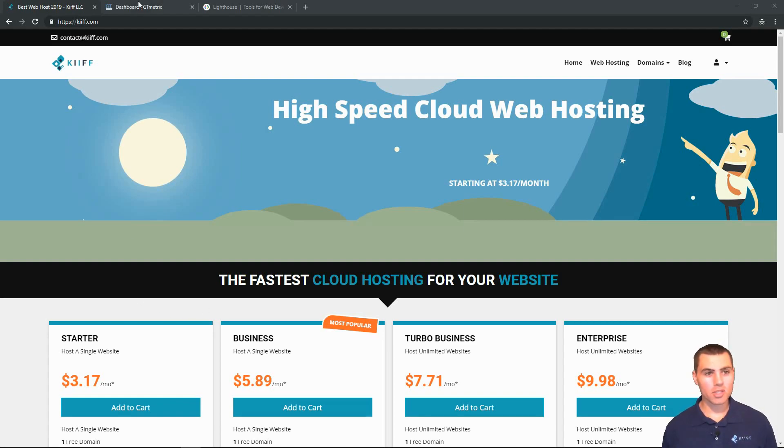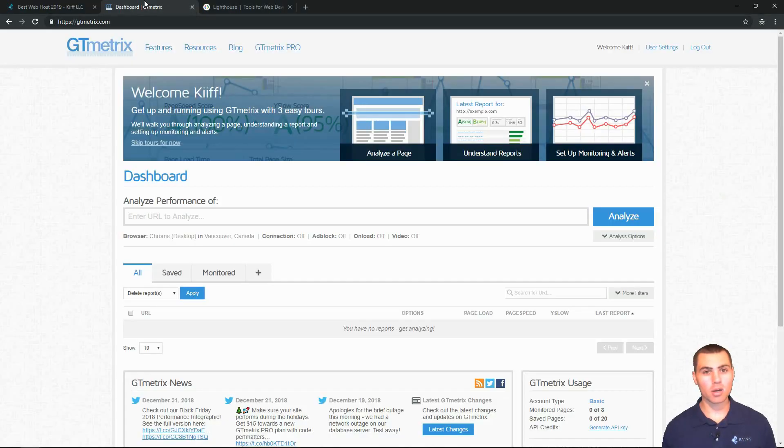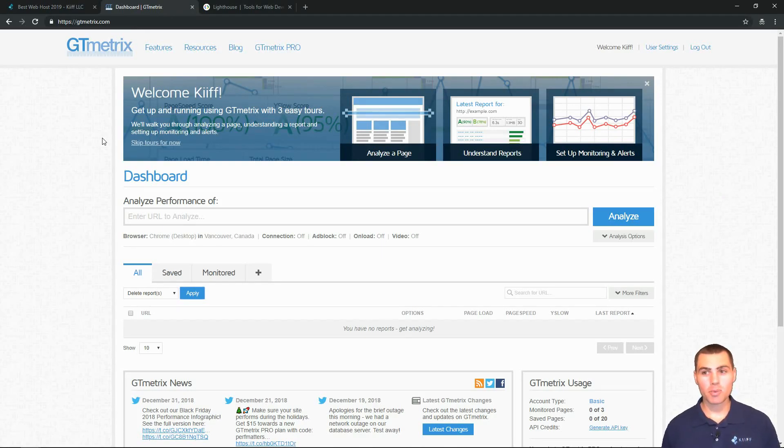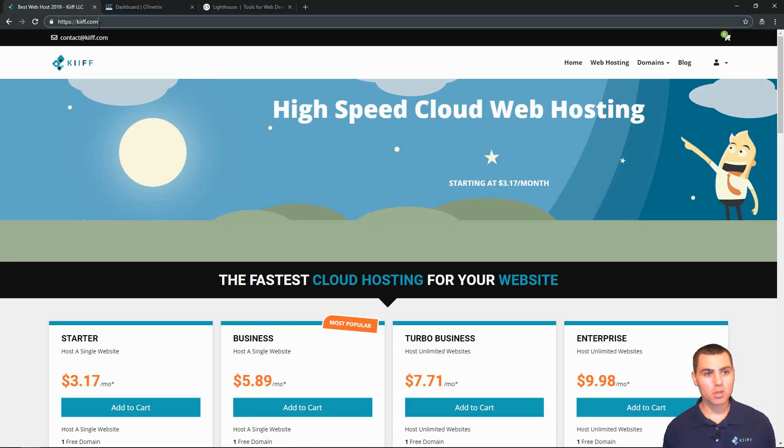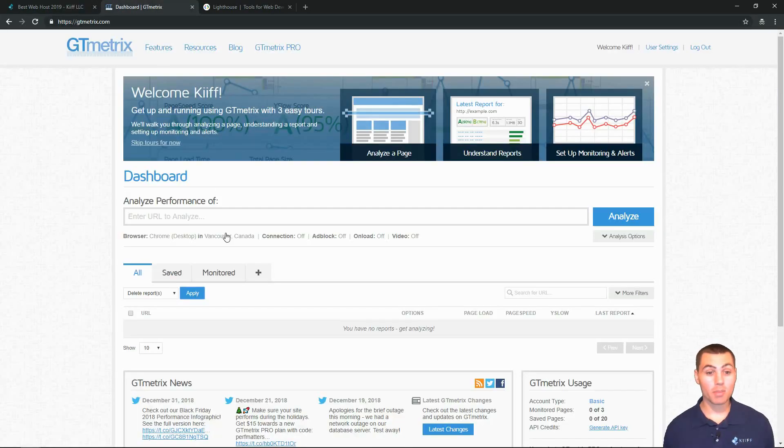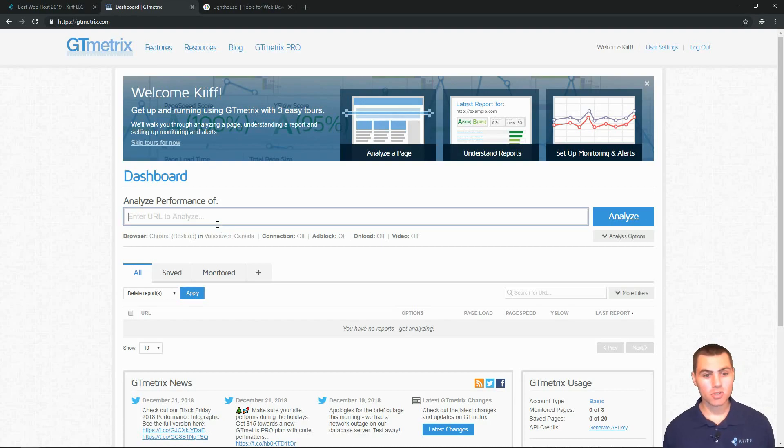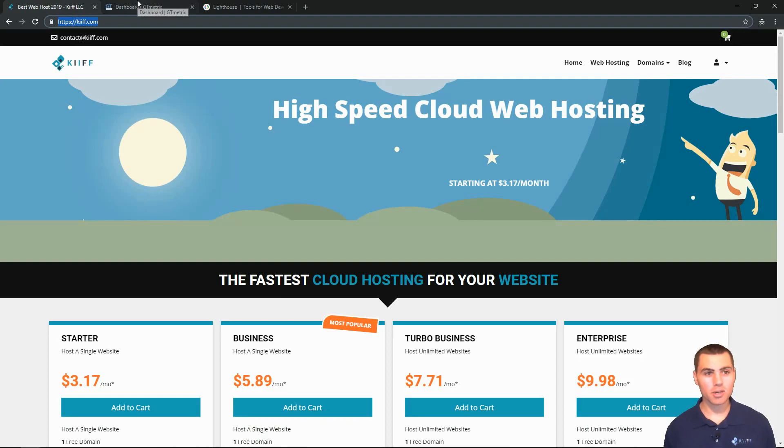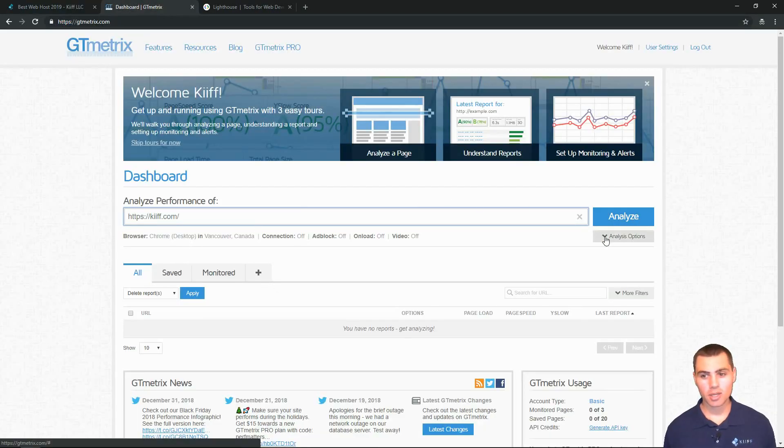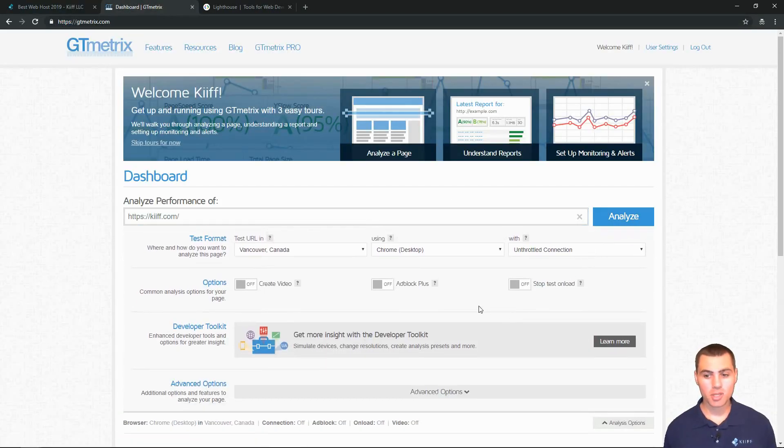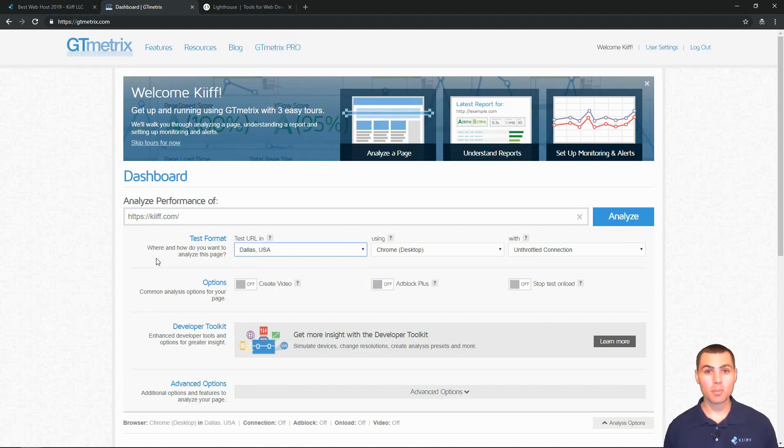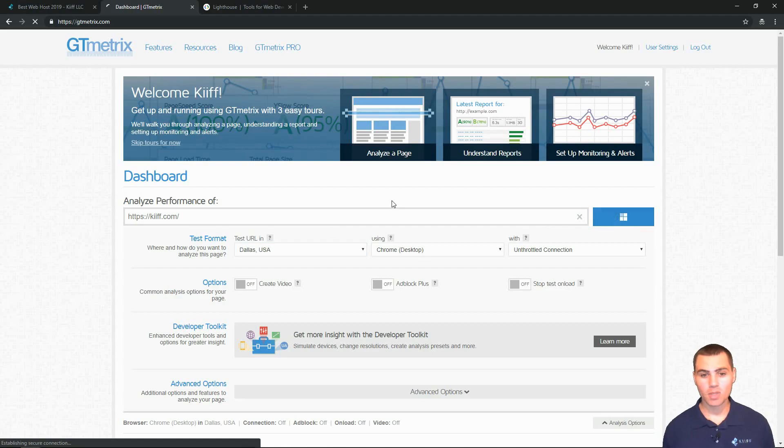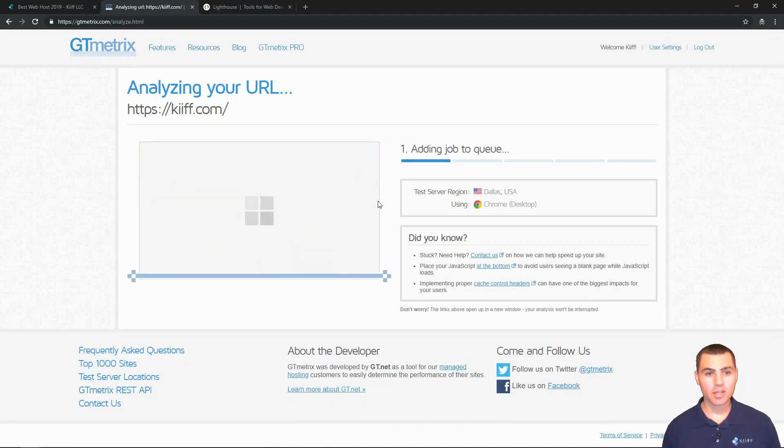We're going to test our website speed with another website called gtmetrics.com. This is a third-party website. I have an account registered and we're going to test our website kiff.com and discuss data metrics and the importance of website speed. So I'll just copy and paste the link here from our homepage. And I'm going to go into the analysis options and switch us over to Dallas, USA. On the right, click Analyze and here we go.